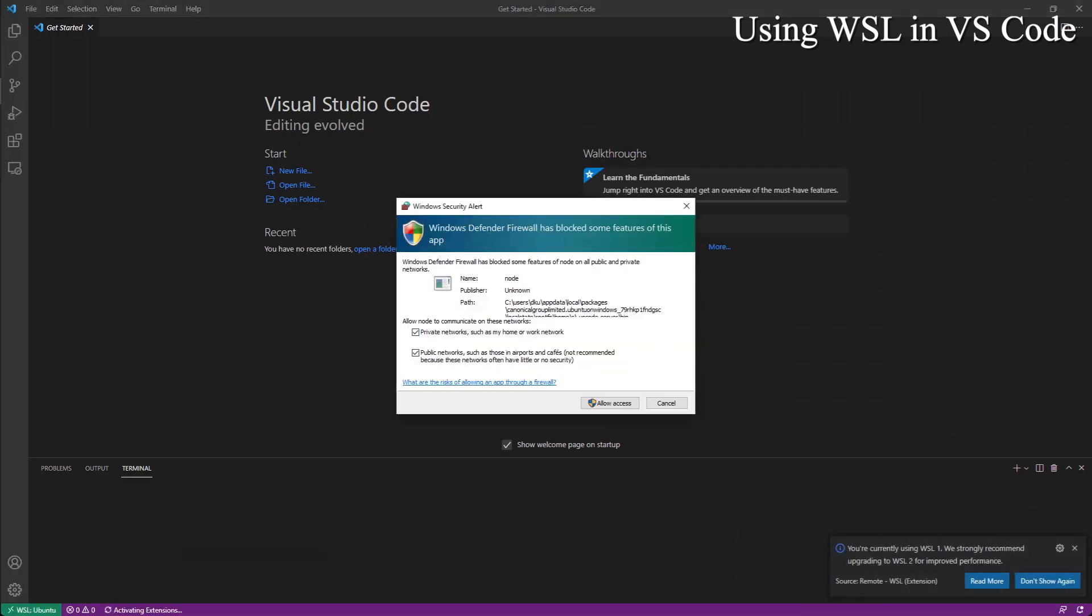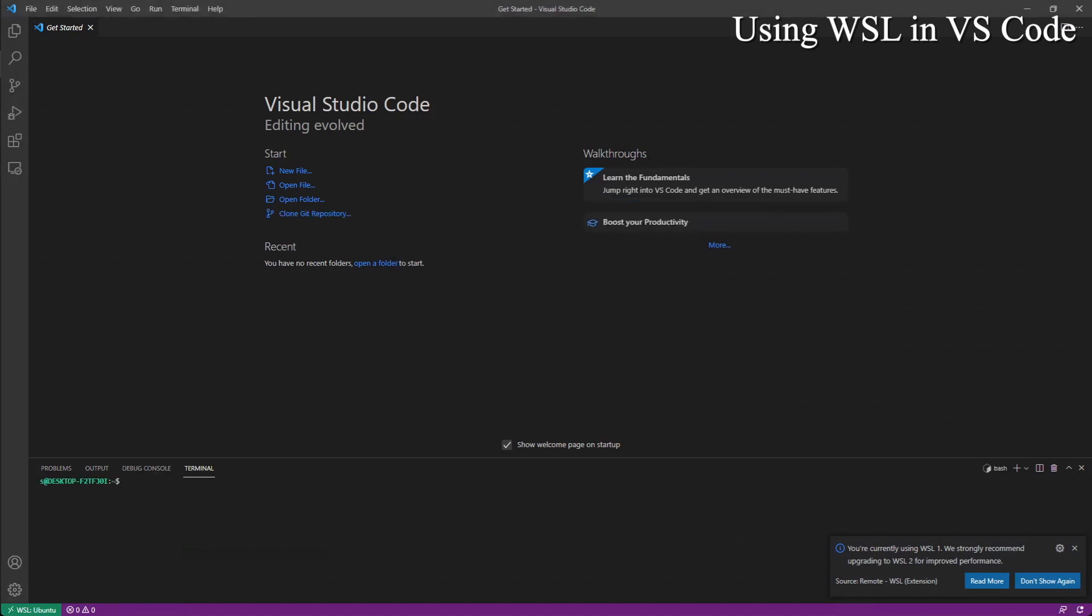It blocks something, allow access. Now we have a terminal in this Ubuntu machine. Actually we are in this Ubuntu machine. So let's do list.